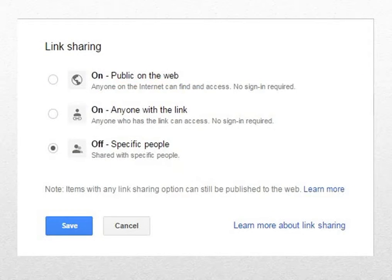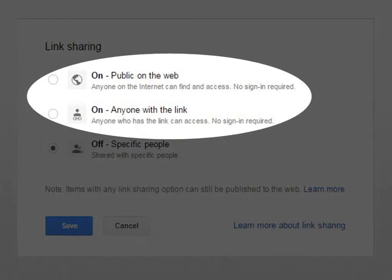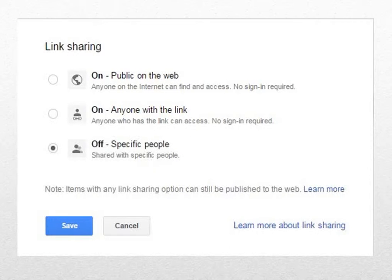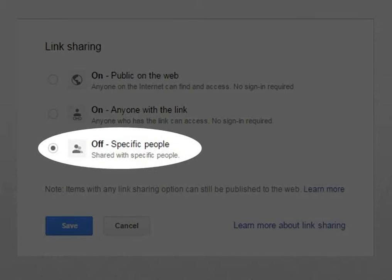You can choose to share your file with a large group of people by selecting either of the first two options. This will make the file public where anyone can find and access it without signing in to a Google account. If you select the third option, you will be able to share the file only with specific people, and they need to sign in with a Google account in order to view or edit the shared file.